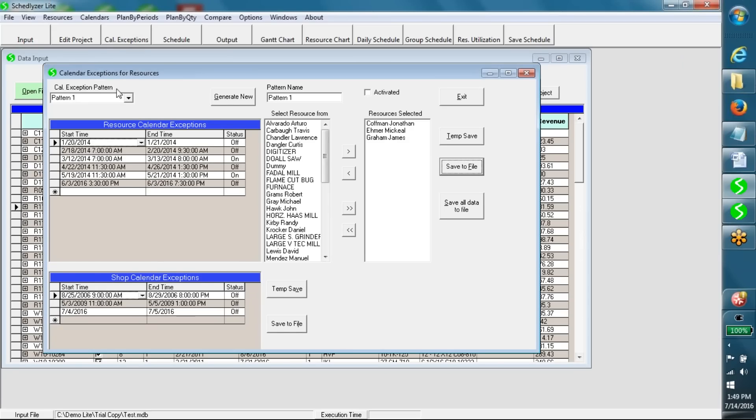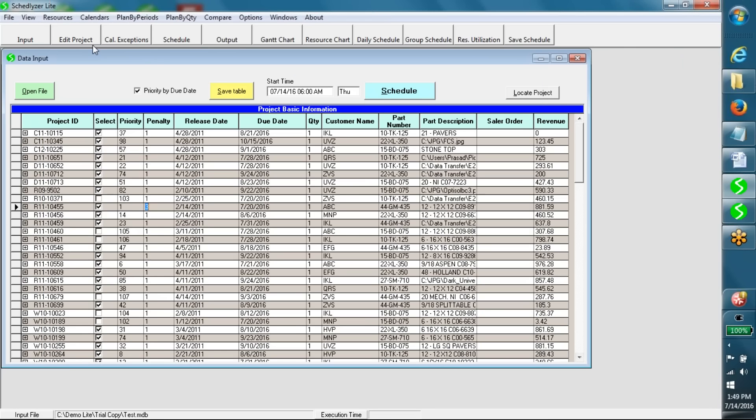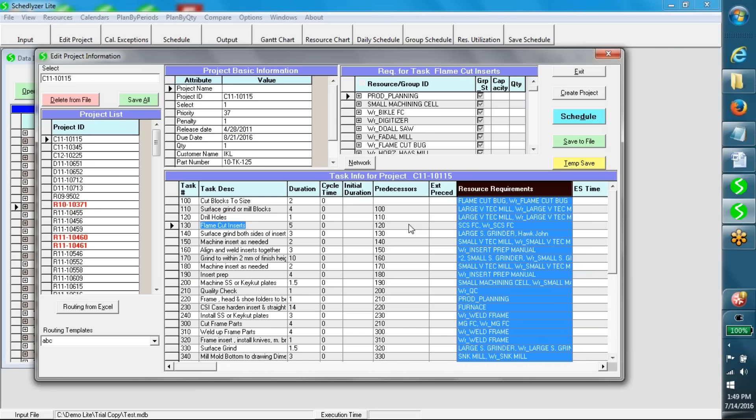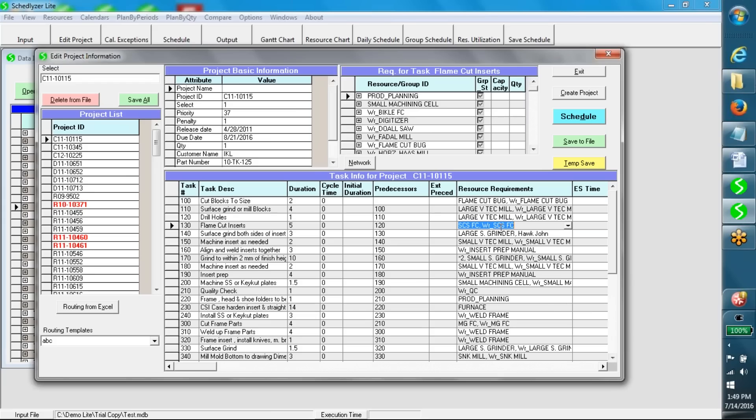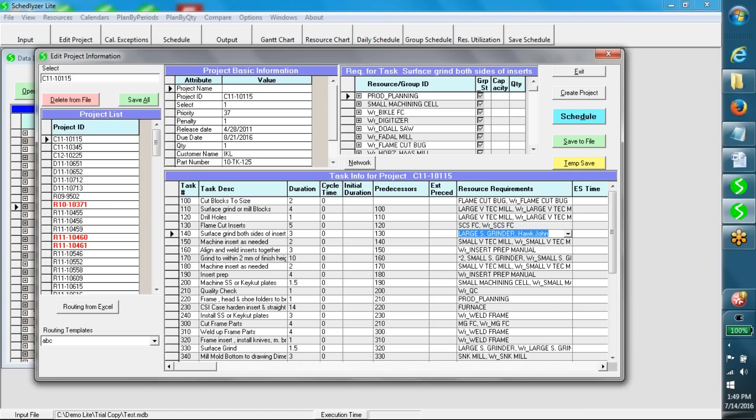Sharp level exceptions for all resources together can be given through the lower table. An operation may require multiple resources like a machine and a worker. The resource requirement may be described in terms of either resource groups or specific resource names or a combination of them.